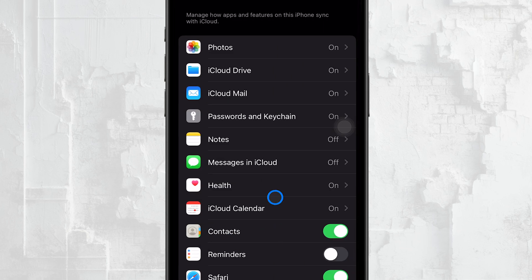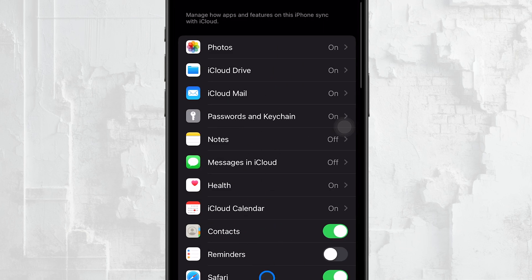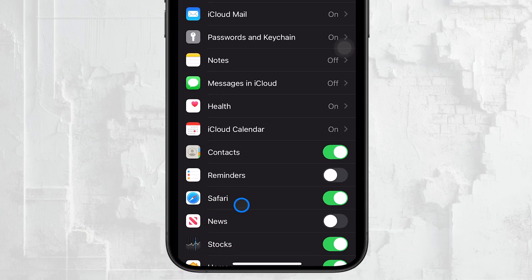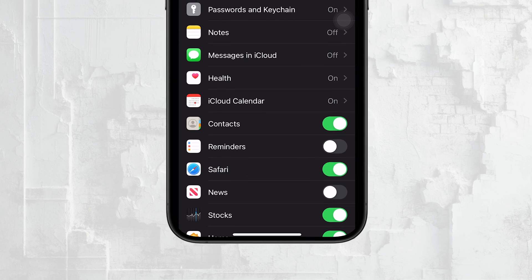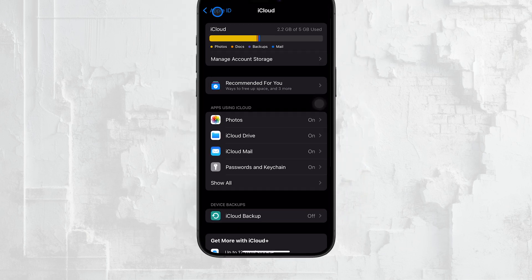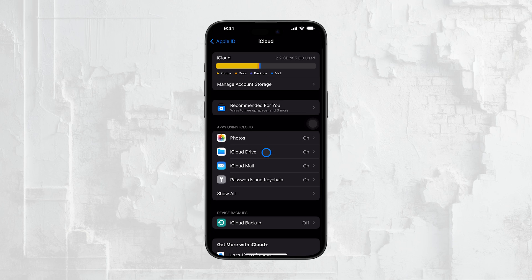This can happen if there's a problem with your iCloud connection or if Safari syncing is disabled on one of your devices. To avoid this, make sure that iCloud syncing is enabled and working correctly on all your devices. You can do this by going into your iCloud settings and checking that Safari is turned on.